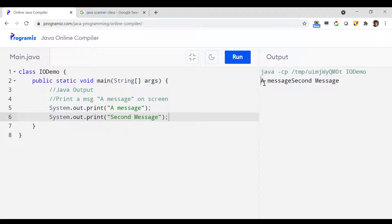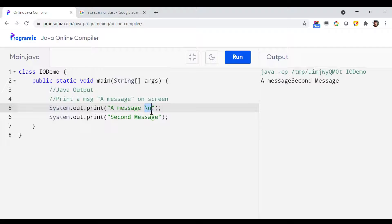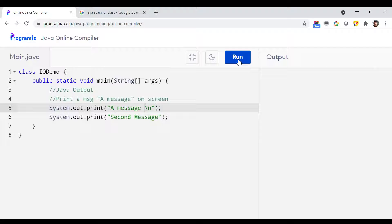Instead of printing both messages on the same line, I want to print them on different lines. There are a couple of options. The first option is to use the escape sequence backslash-n wherever you want a line break. This backslash-n is called an escape sequence, which has a special meaning in Java — it stands for new line, meaning it will automatically put a line break after the message.